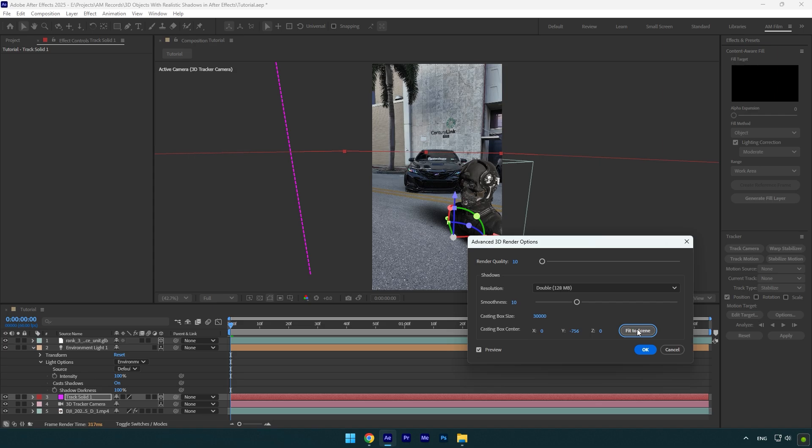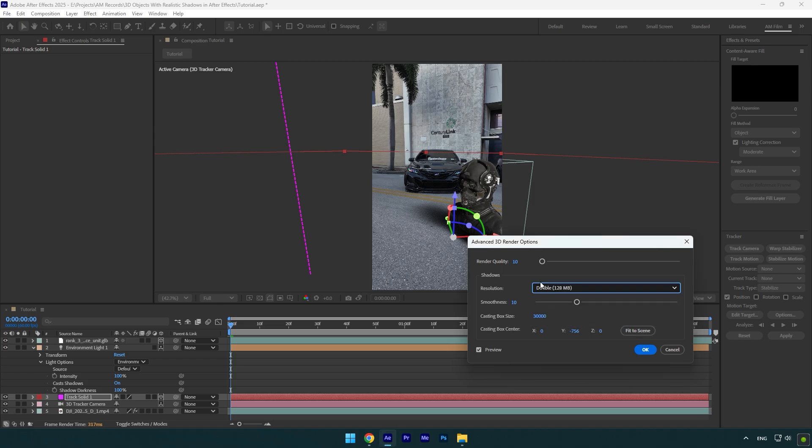Also by changing these settings you can improve the quality of the shadow and the 3D model, but note, the more you increase the quality, the more it will take time to preview your video in After Effects. But who cares, I can wait for it, cause for me quality is important when it comes to editing, so let's increase those settings. Set resolution to double, then increase render quality to about 10 or 15 and then hit ok.